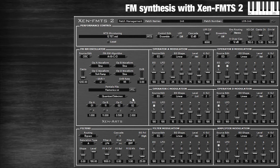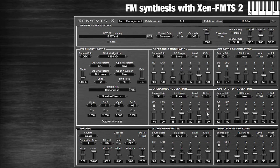Maybe another day you'll want to mess with the partial files. Those allow you to have detuned harmonics that correspond to certain equal temperaments — really crazy microtonal spectrum stuff. But I'm going to leave that for today.